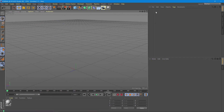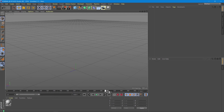Once you delete all the objects that were animated in your scene, you can see that all the frames have disappeared and only the timeline remained.